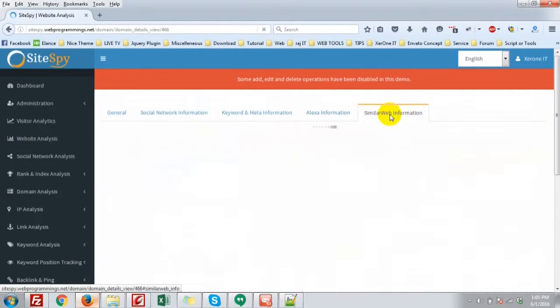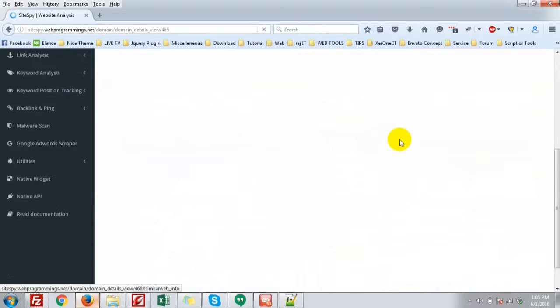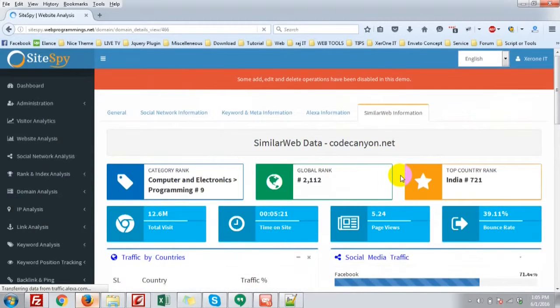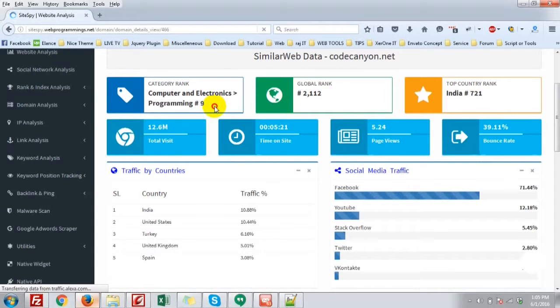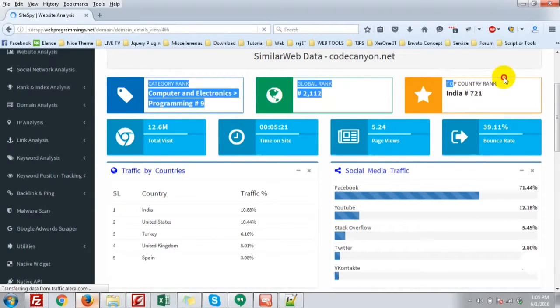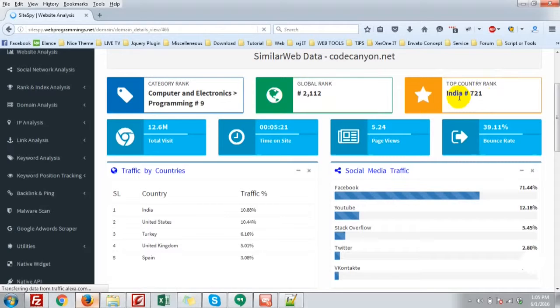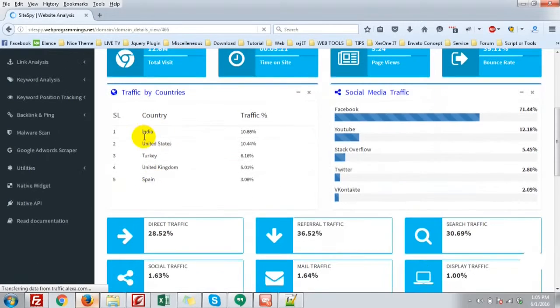Then, go to the SimilarWeb information. The category rank. Computer and electronics, programming, number nine. Global rank, top country rank. That is, also, India.